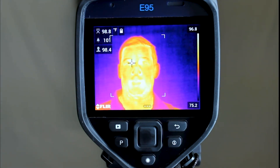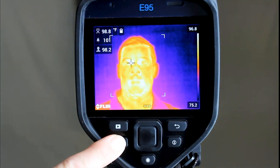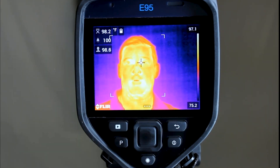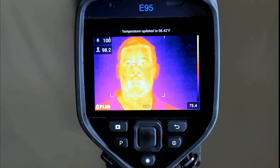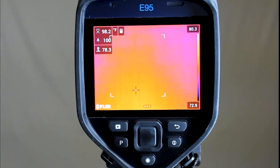If this is your first screening of the day, or if it has been some time since your last screening, you will need to reset the old data and begin building a new average from healthy temperature samples. To reset the existing data, press and hold the P button. To average in additional samples, short press the P button. You will need at least 3 samples, with 10 being advised for a more accurate average.